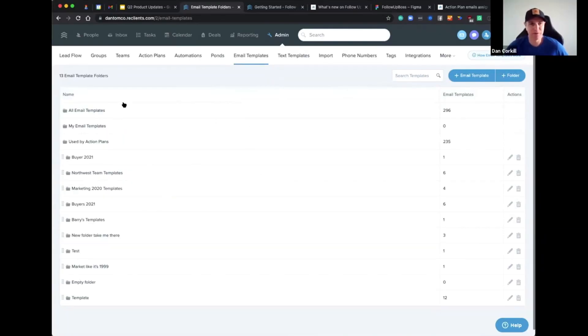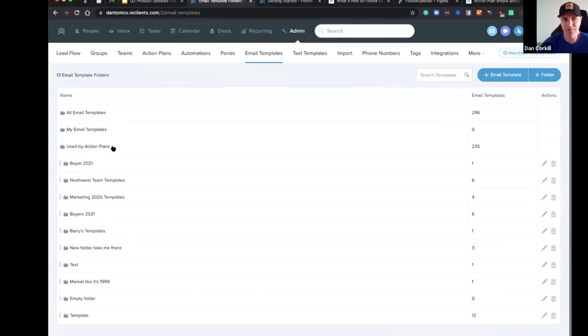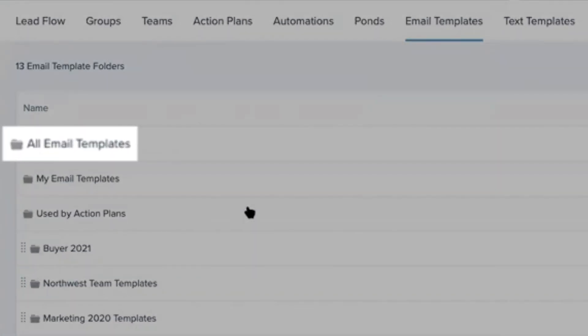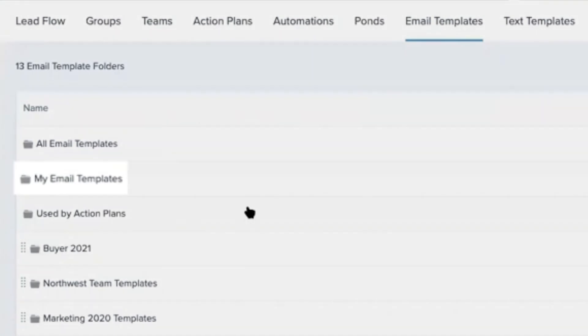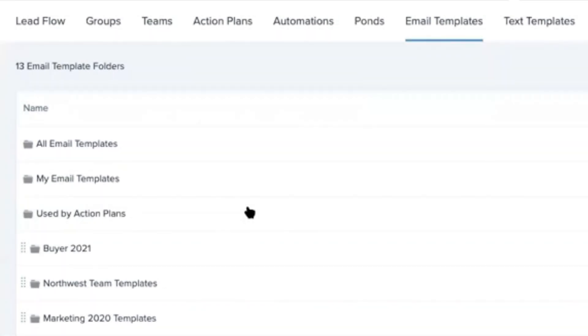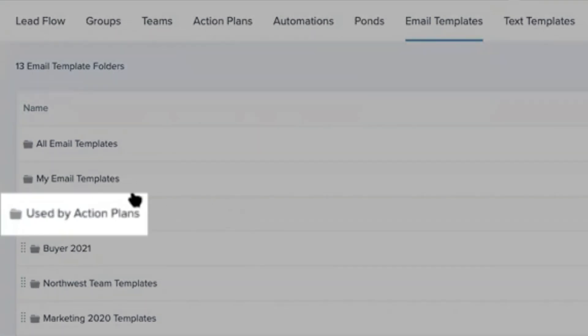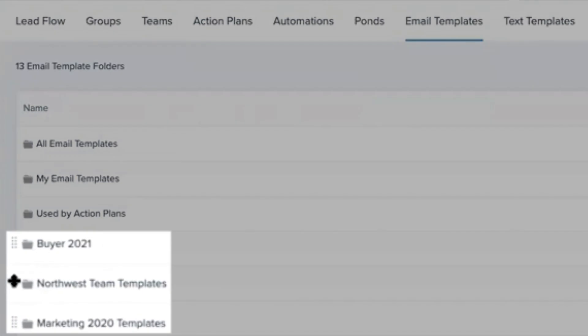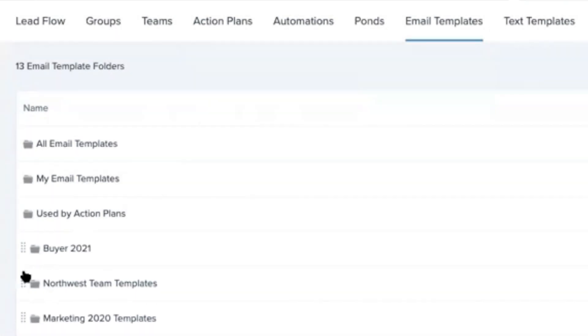This is essentially what the new folder structure will look like. You can see you've got a couple of categories at the top - these are auto-generated by us, like all your templates, the ones that just belong to you, or that are used by action plans. Then you've got the ones you create yourself, so you might have like your buyer email templates all in one folder as an example.